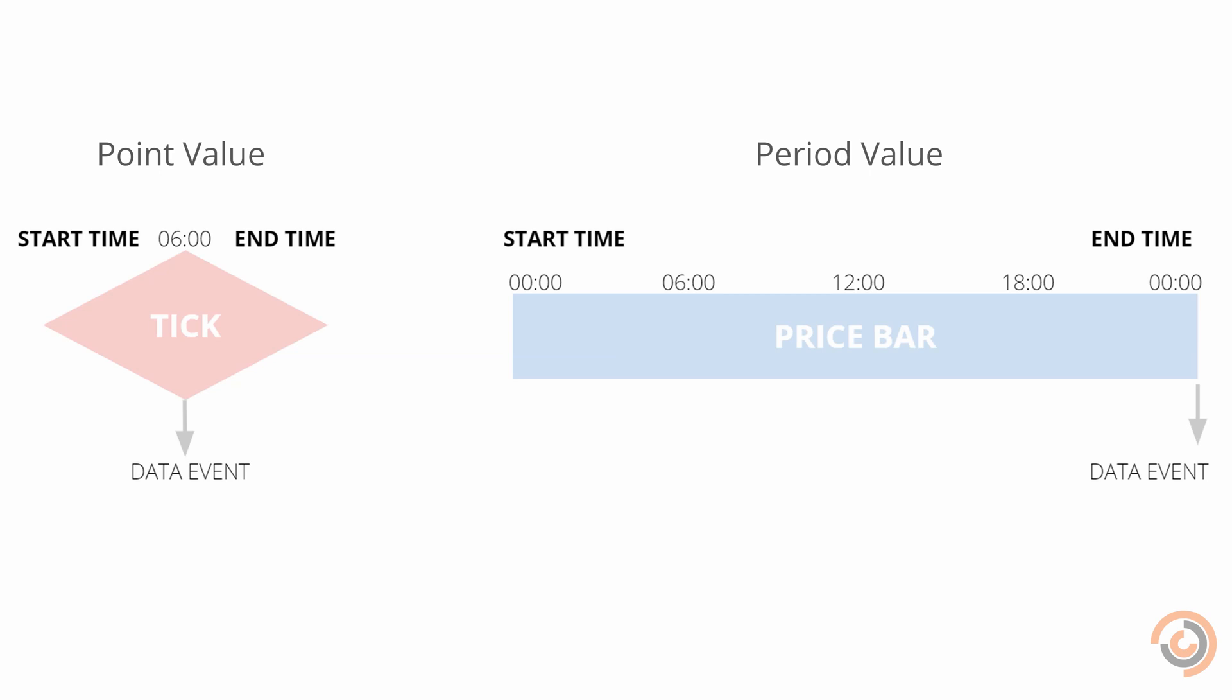The end time of a data point is the earliest time that data can be accessed. This is done again to avoid look-ahead bias in the algorithm. The difference between the start time and end time is the period of the data.